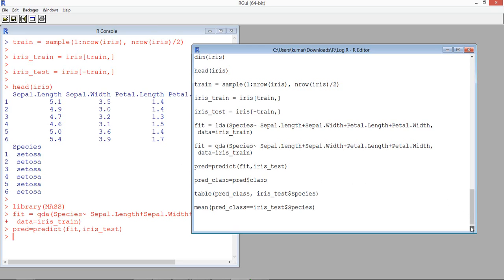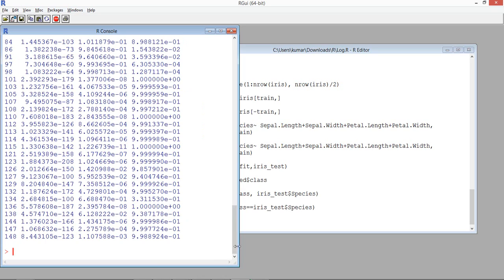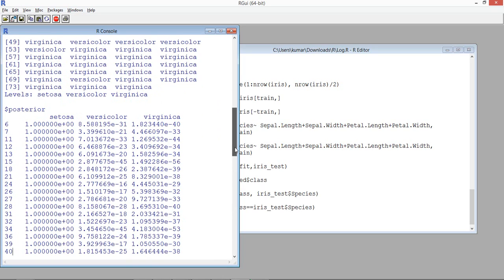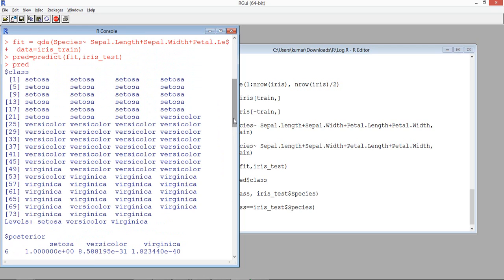Once we predict, we get the linear combinations of coefficients and the respective explanatory variables, which are used to get the decision boundary for classification. What we are interested in is the predicted class value — which class a particular observation has been classified into. There are three classes: Setosa, Versicolor, and Virginica, which are the three types of flowers in the dataset.